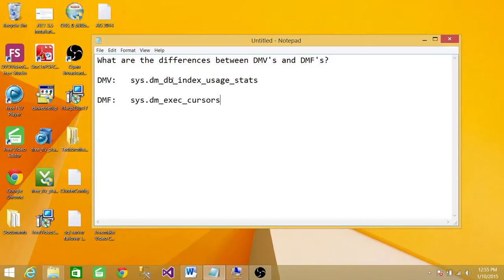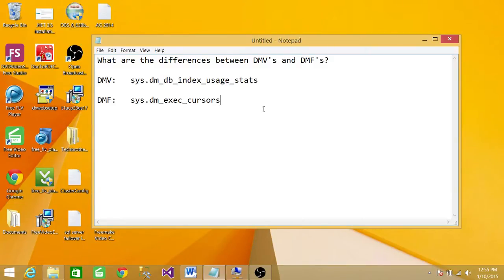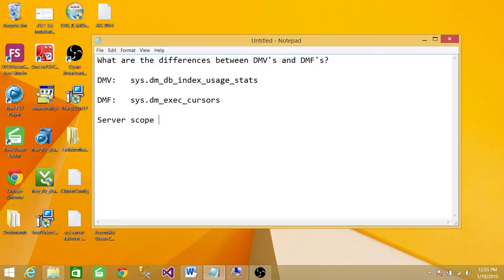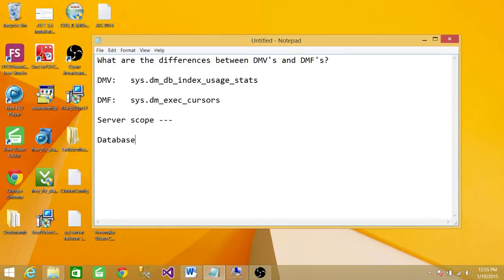If you look at it, it has DB in it. The reason it has a DB in it is that DMVs and DMFs have two scopes. One is server scope. This will give you the stats of the entire SQL Server instance for us. And the other is database scope. This will give you the stats about a particular database that we're trying to find out the stuff about.